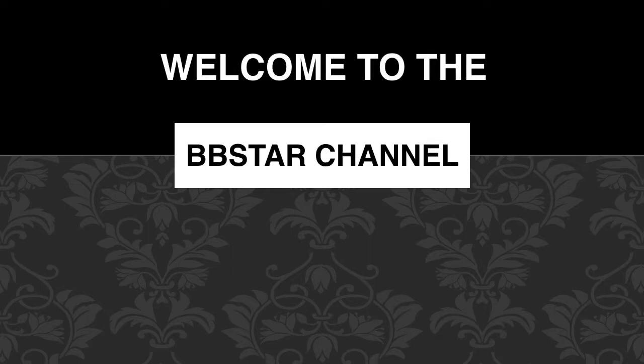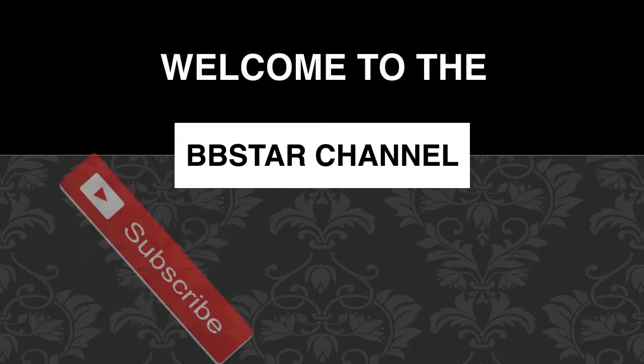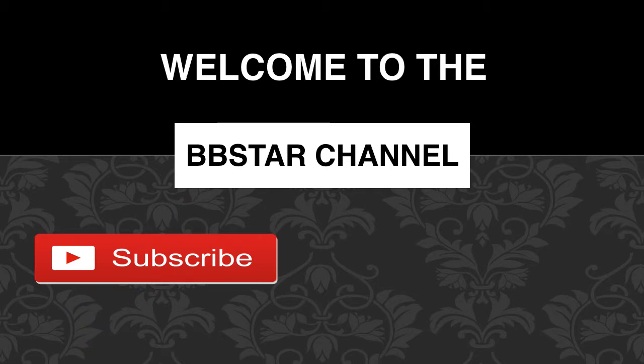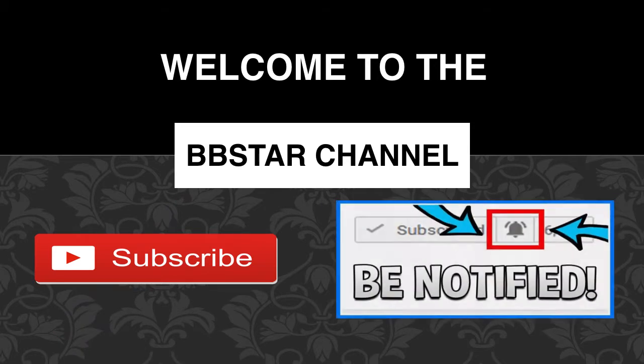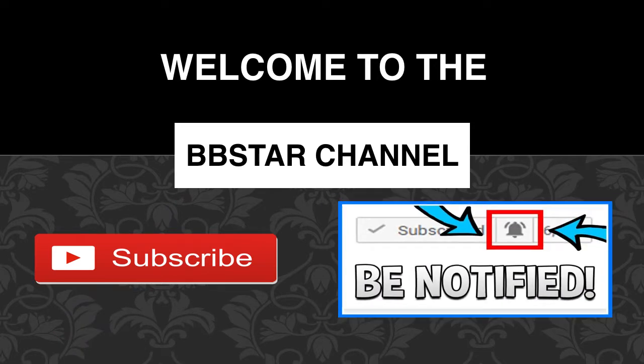Welcome to the BB Star YouTube channel. Click on that little red button to subscribe to my channel to get the latest videos on how much your favorite YouTubers earn, and click on the bell notification icon to get post notifications and never miss any new videos.